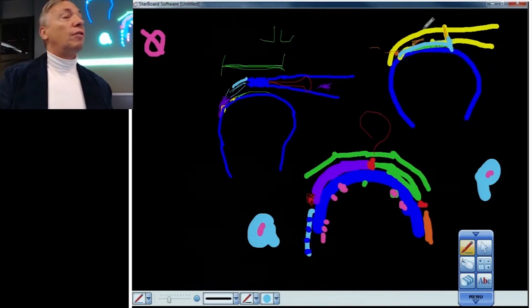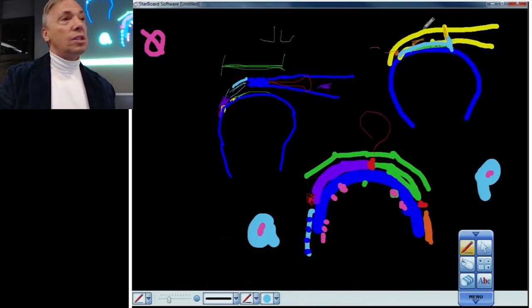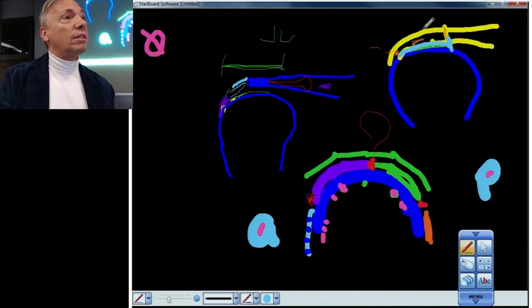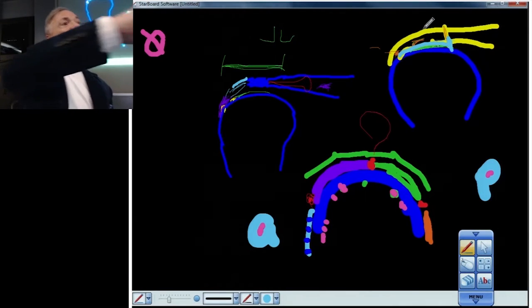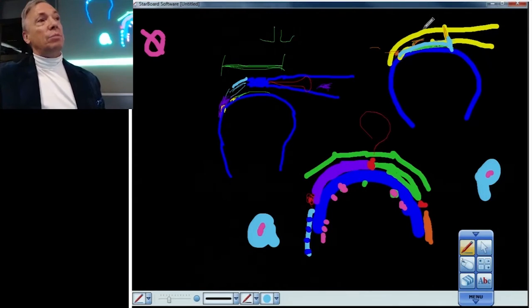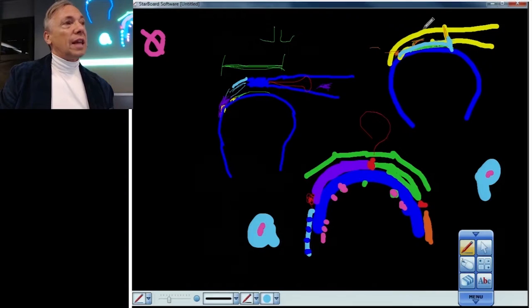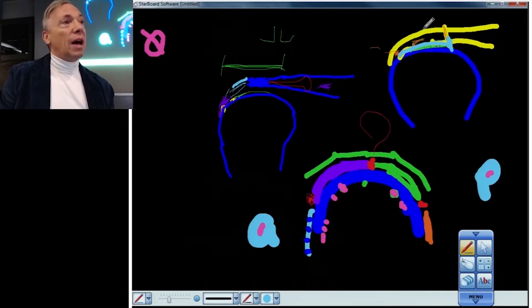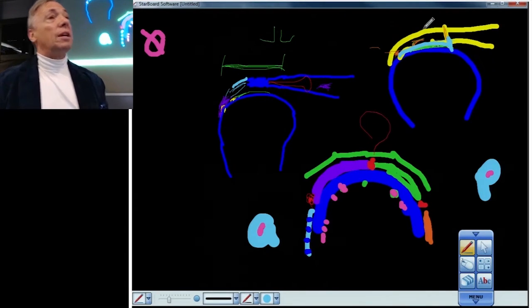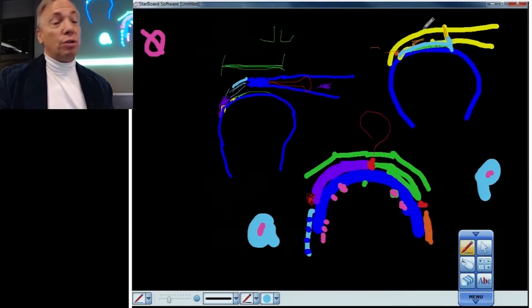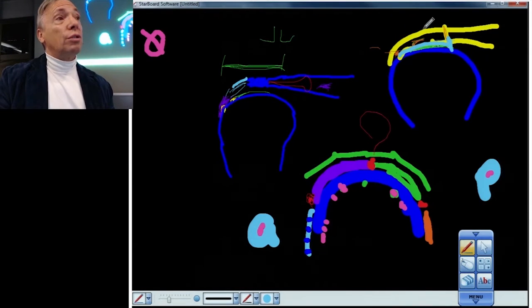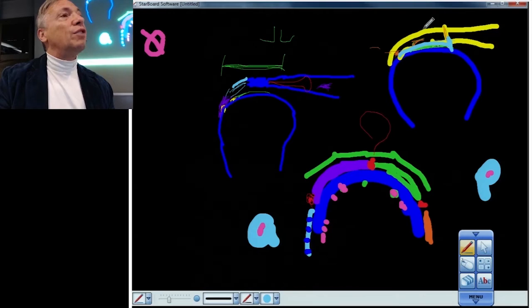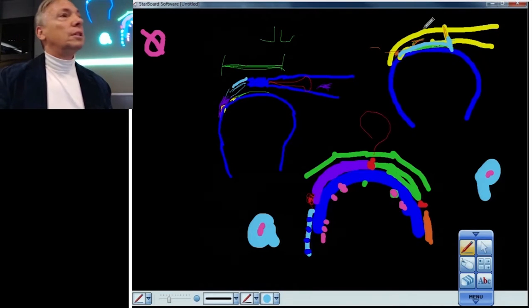In other words, you delaminated the entire deep section of the tendon and it retracted. That's a PASTA lesion. So that would be a partial thickness supraspinatus tendon avulsion with retraction, a so-called PASTA lesion.